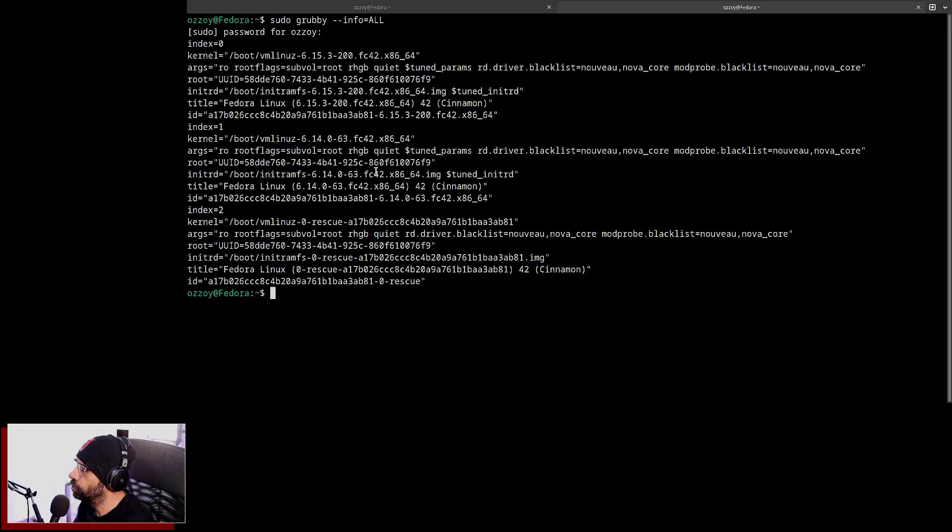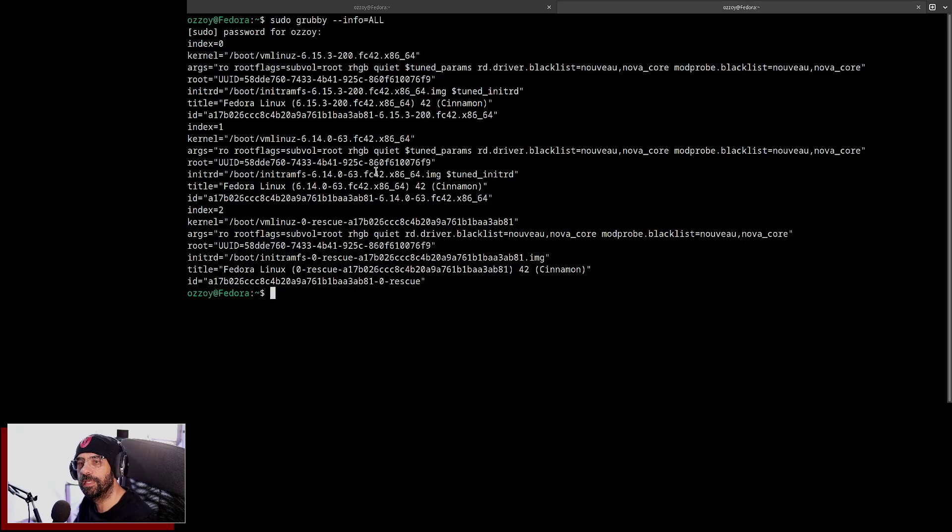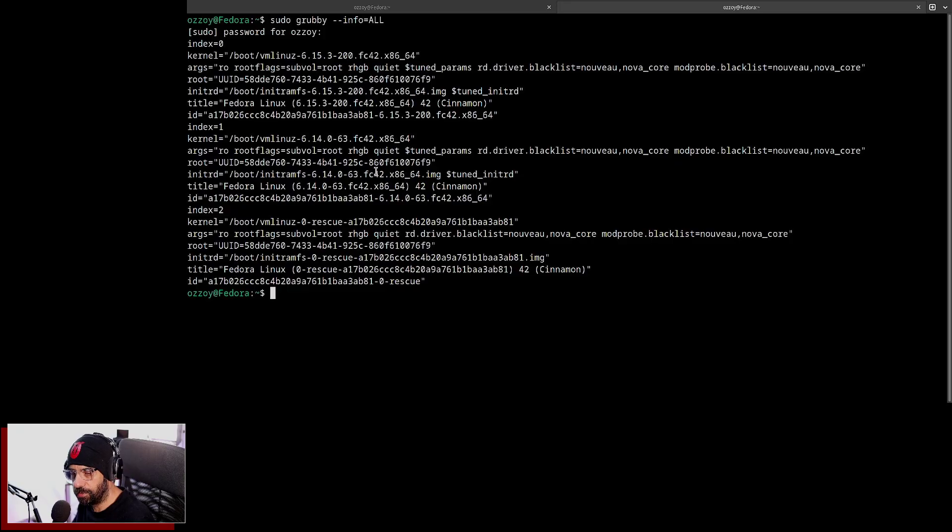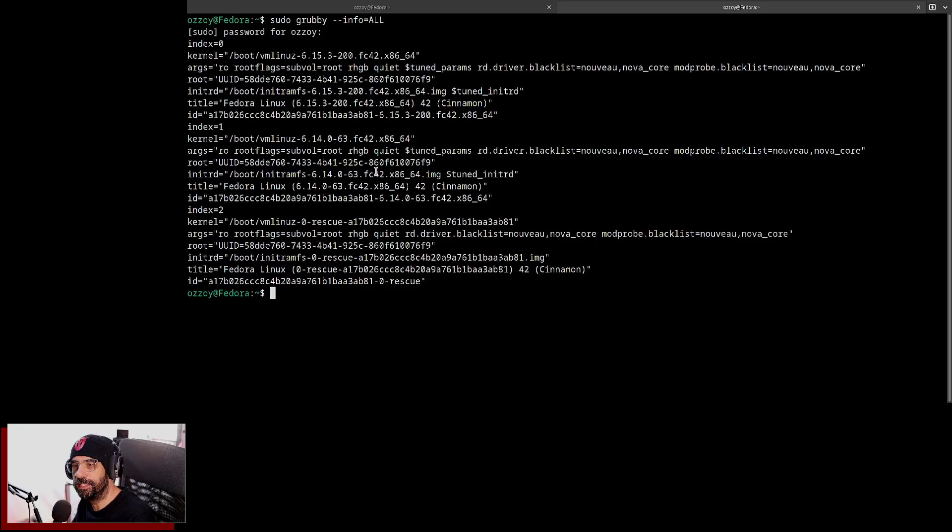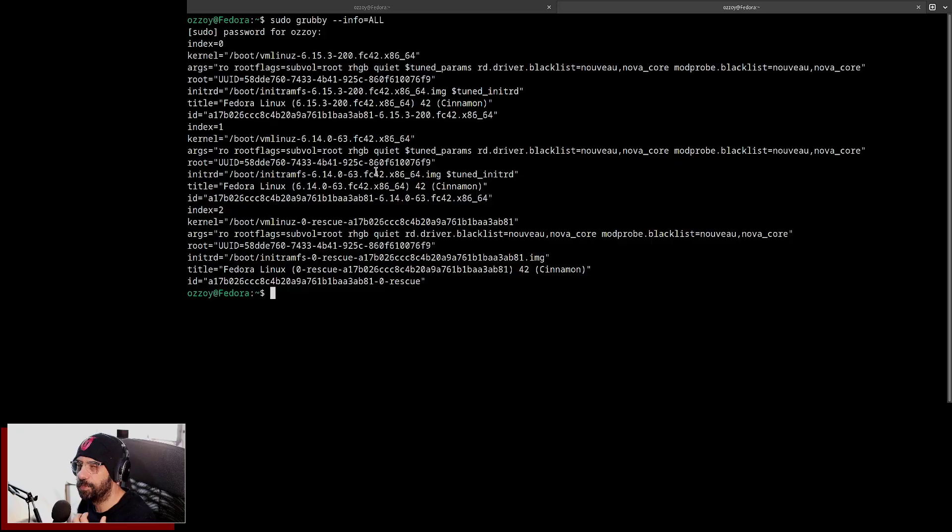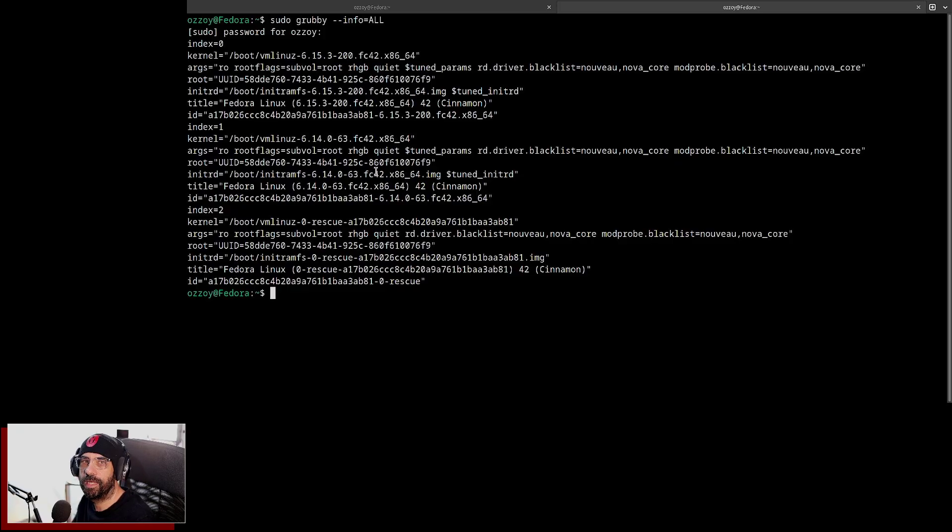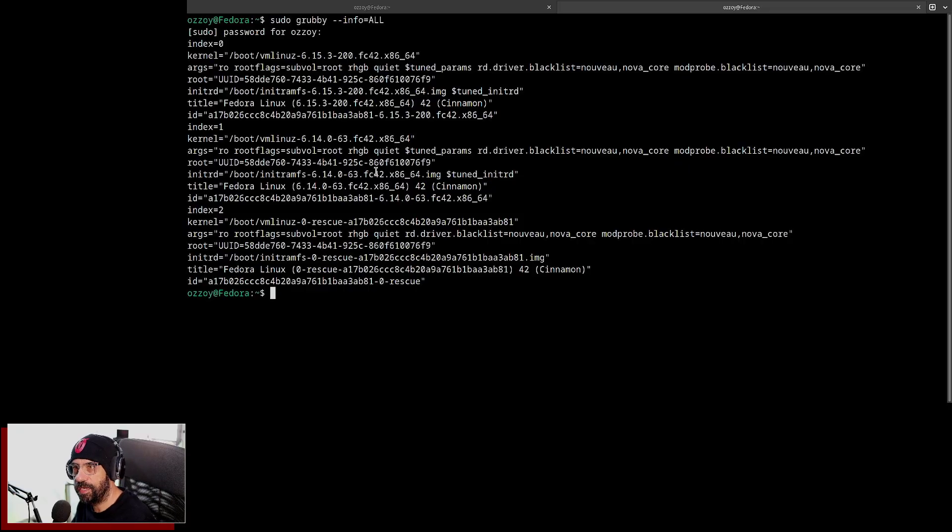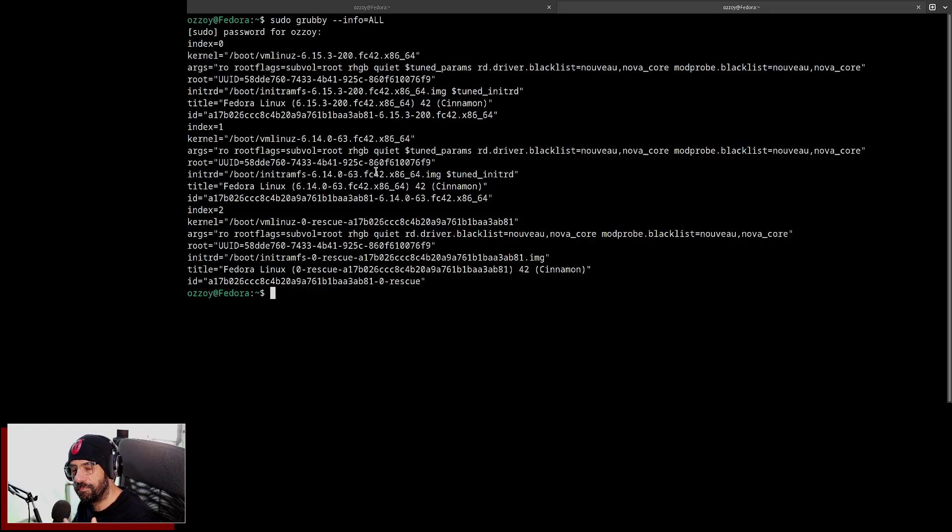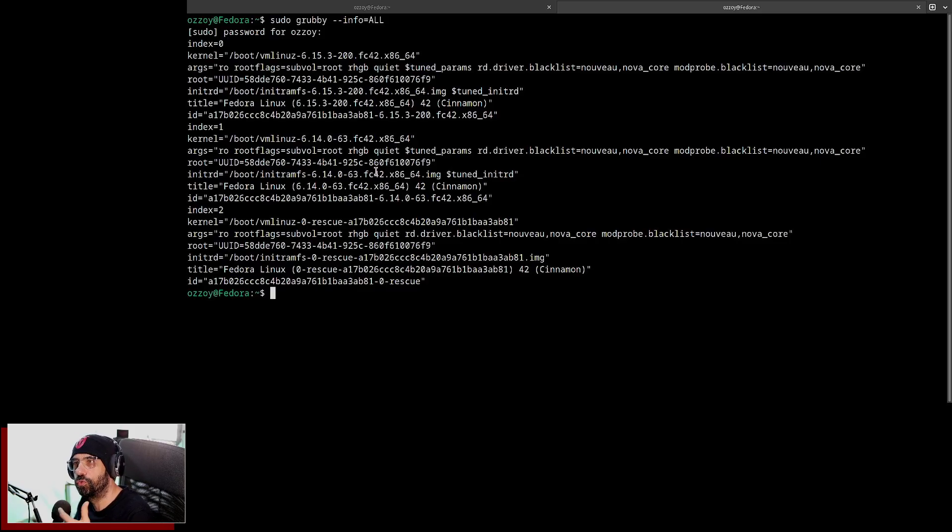Before I show how to progress from this, let me also tell you why you would want to choose a default kernel to be not the latest one. Well, the most, one of the examples is not always the latest is the greatest or the best for you. So sometimes you update the kernel and things may break like network cards, graphics cards, and stuff like that.